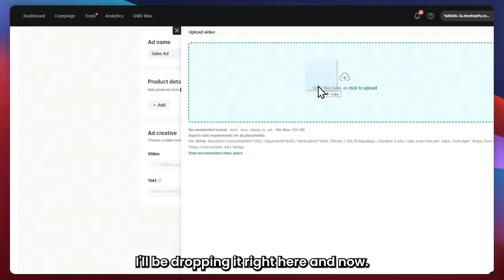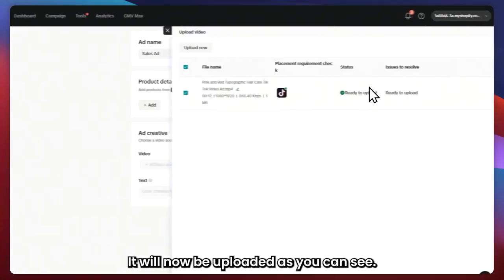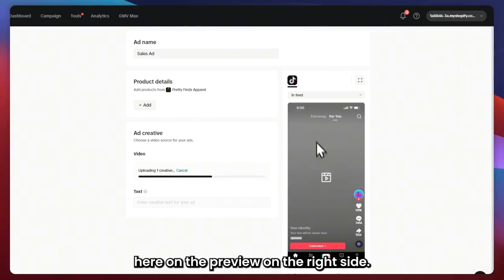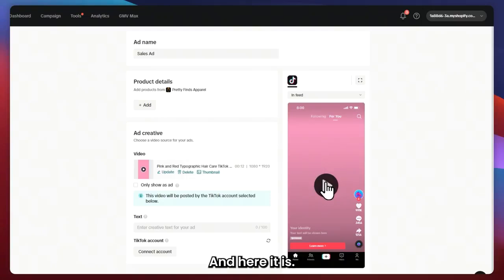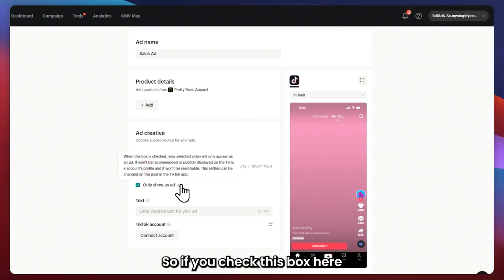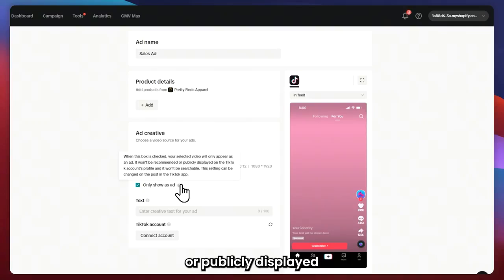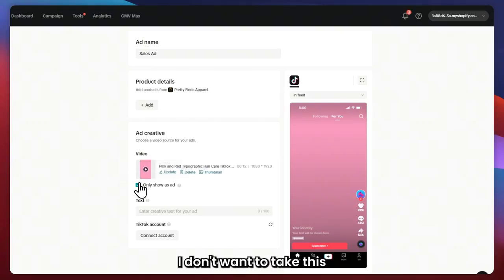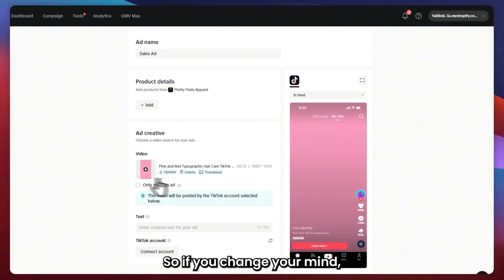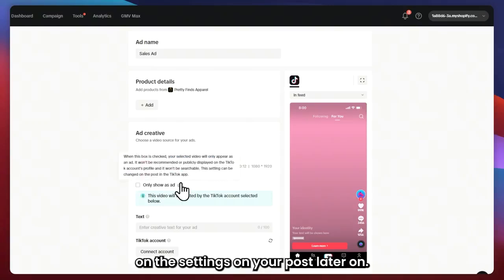Here's my video — I'll drop it right here and it will now be uploaded. Click Upload and you should see it in the preview on the right side. You also have the option 'Only Show as Ad' — if you check this box, your selected video will only appear as an ad. It won't be recommended or publicly displayed on the TikTok account's profile and won't be searchable. I don't want to tick this because I want it to be searchable, and this setting can be changed later on the TikTok app.